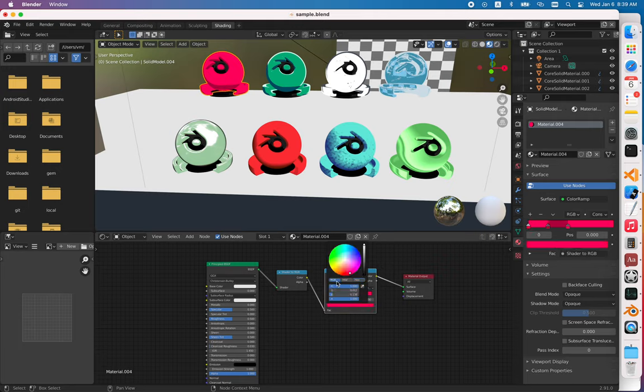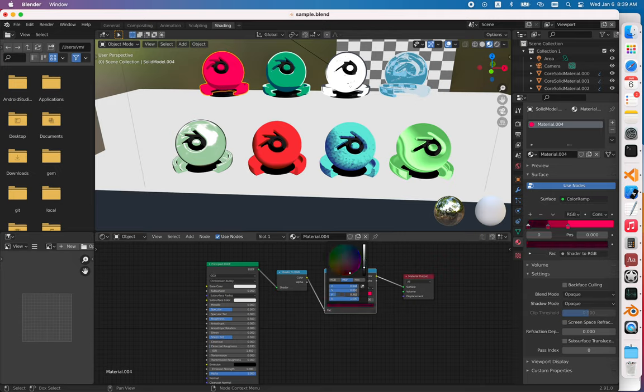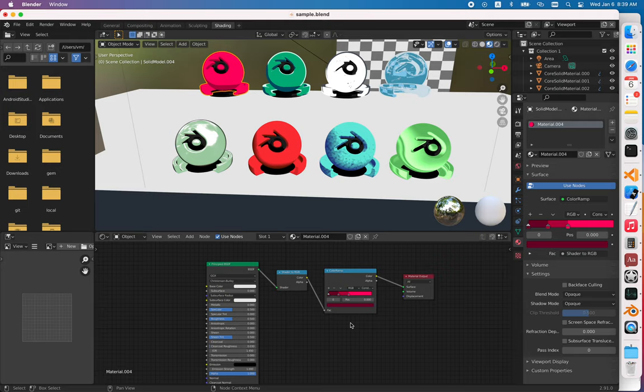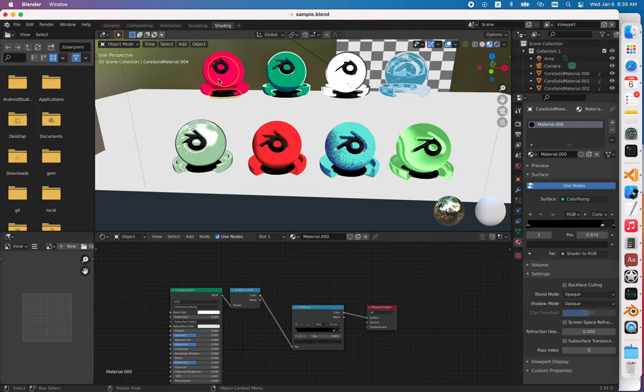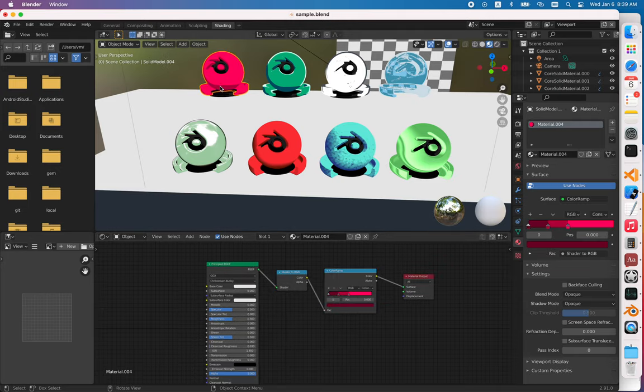The same hue but also a little bit darker in HSV mode, like this. Dark. Okay, now as you applied everything, and as you see it works, right?